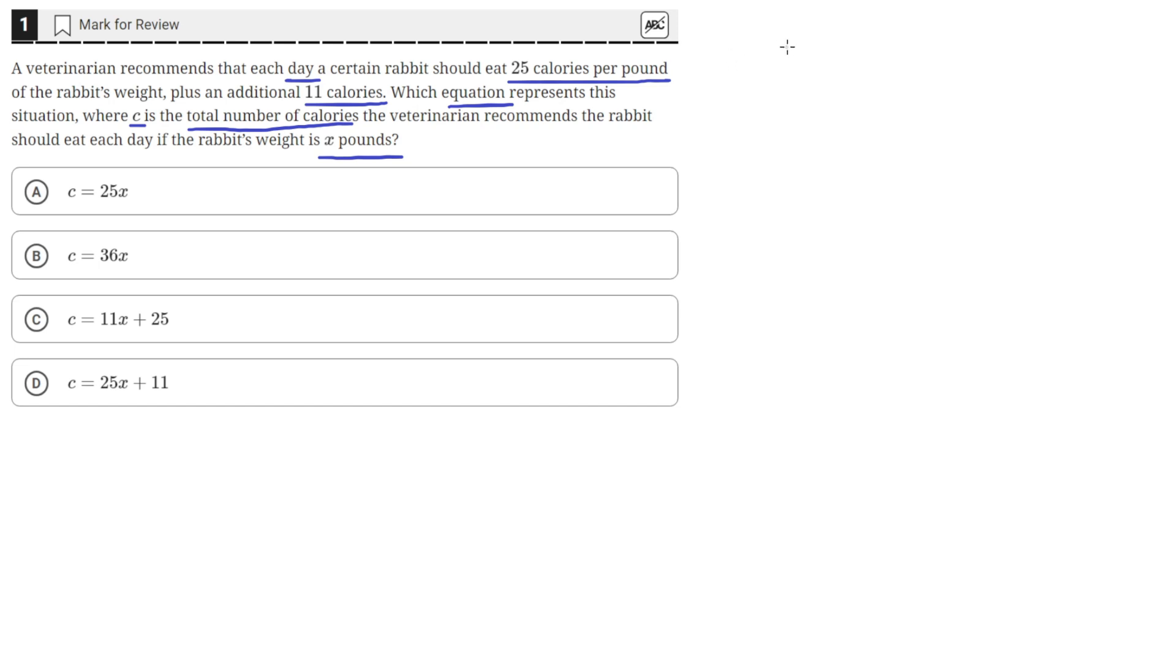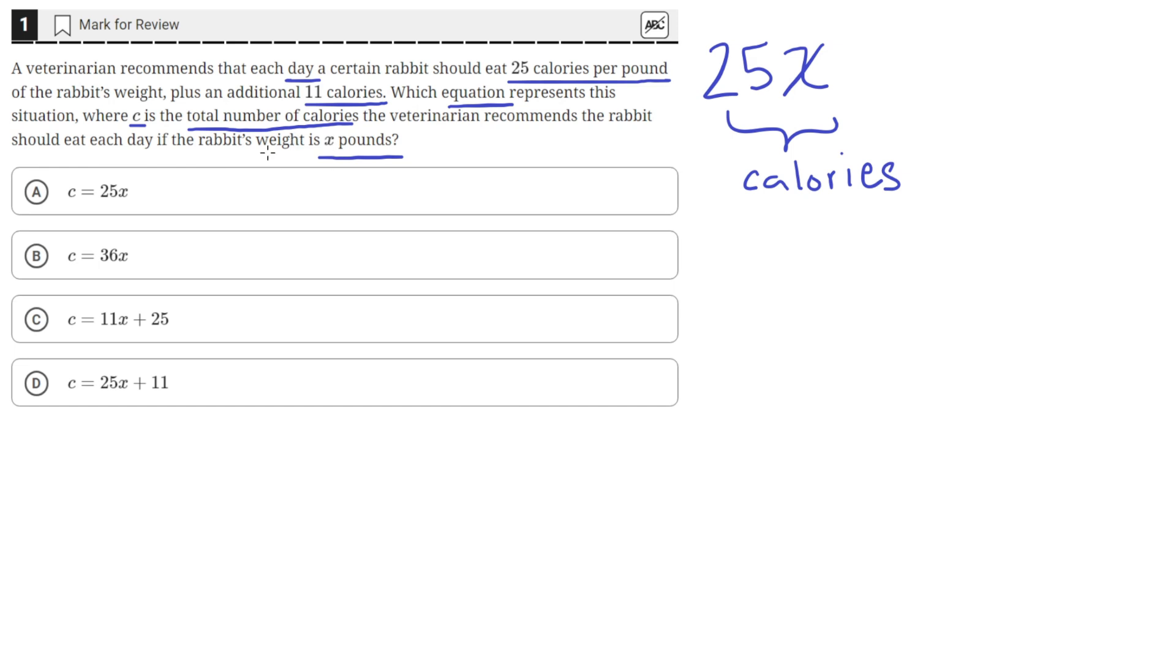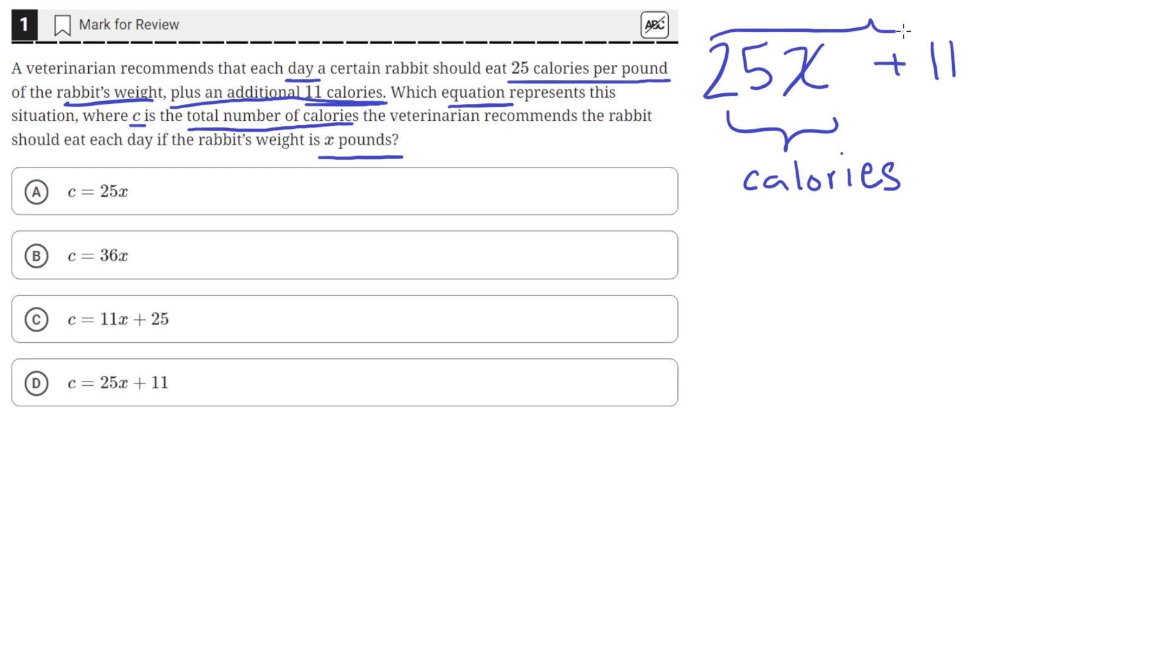So if the rabbit's weight is X pounds, then 25 multiplied with X should give us how many calories to eat based on the weight of the rabbit, because it says here that the rabbit should eat 25 calories for every pound that the rabbit weighs. And then we have to add an additional 11 that it says here to get the total number of calories that the rabbit should eat. So this is the total.